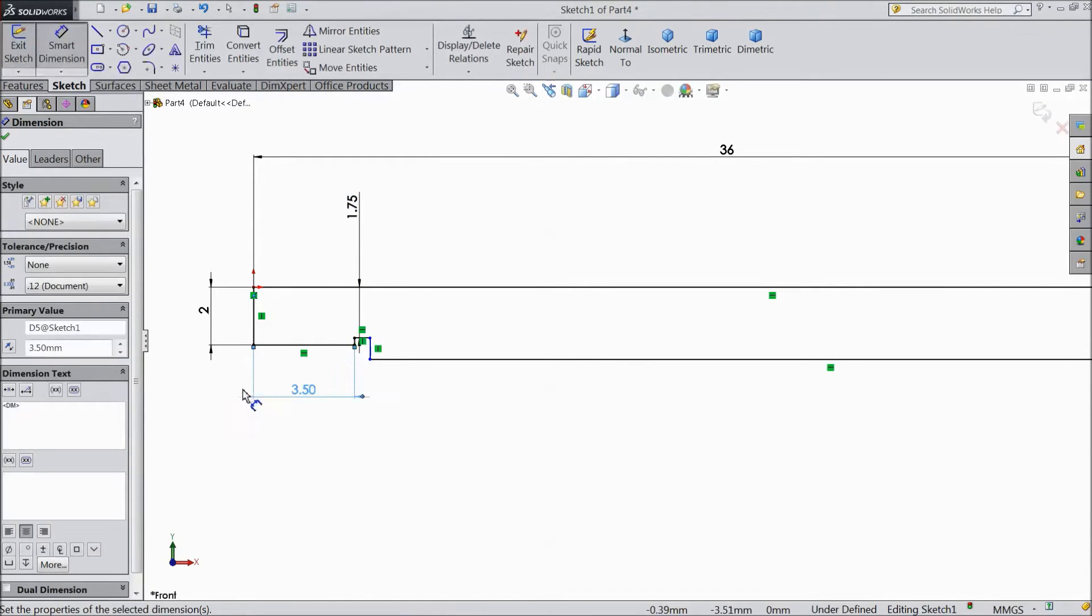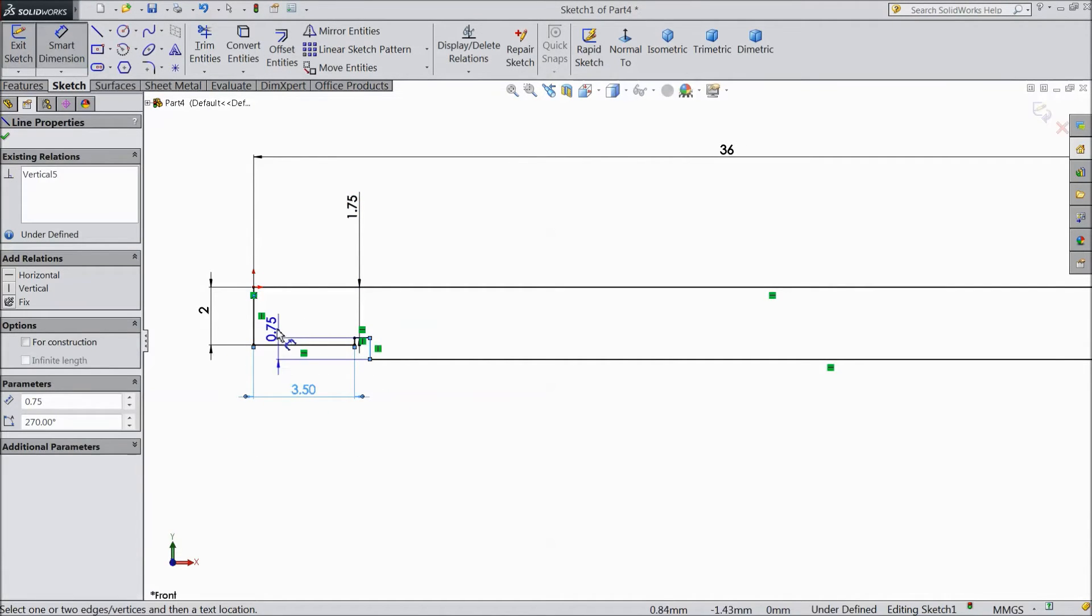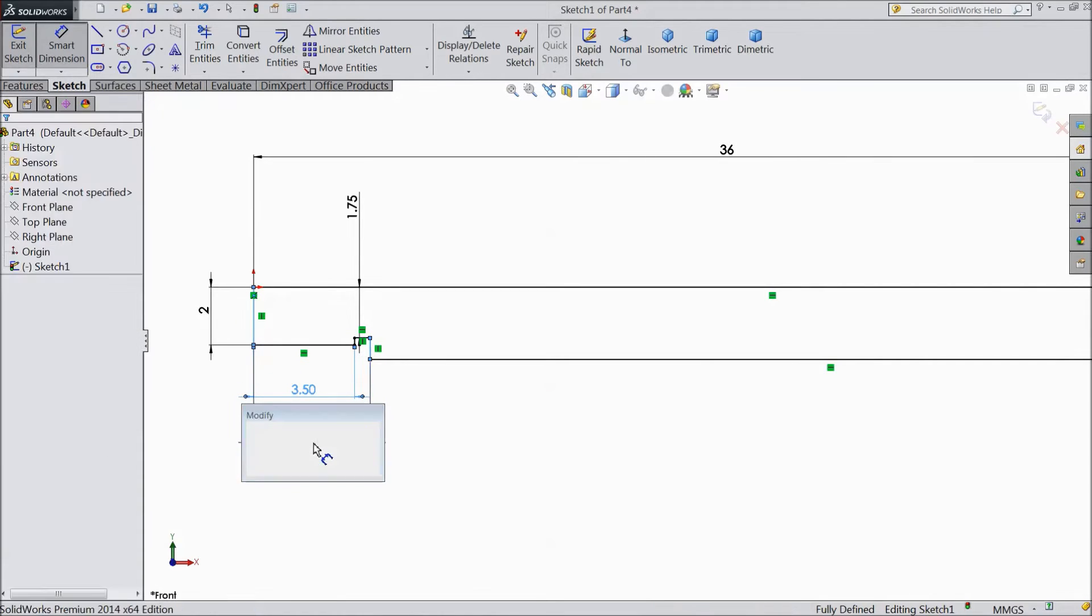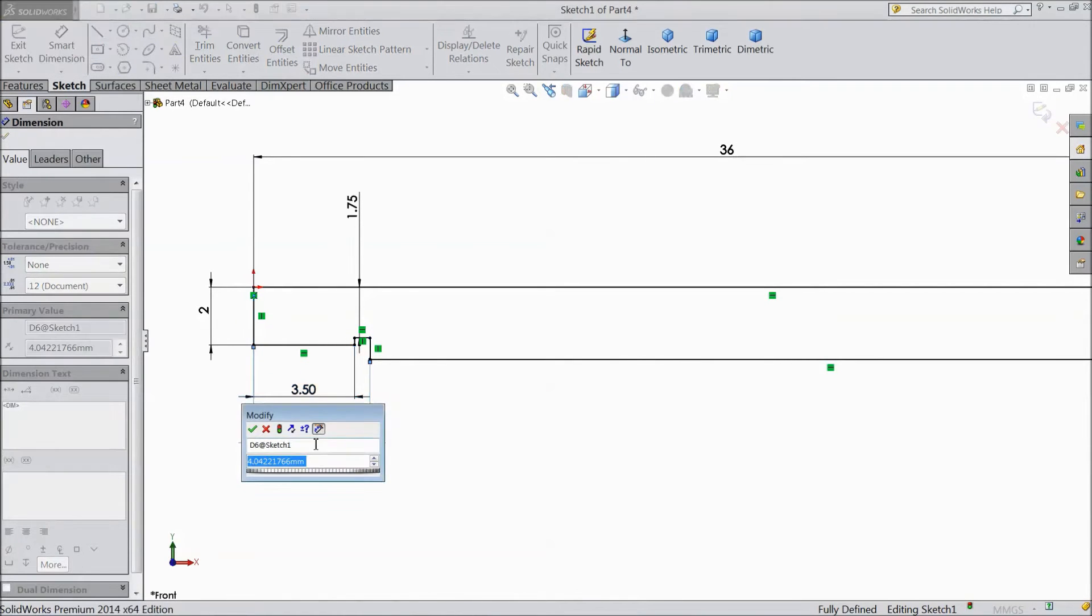Select this 3.5 mm. A distance from here to this line keep 4 mm.